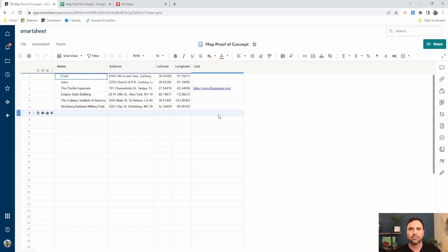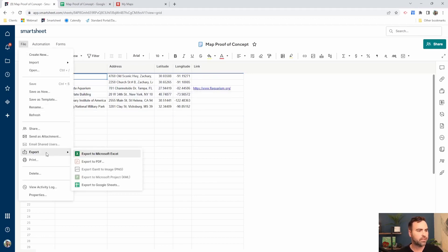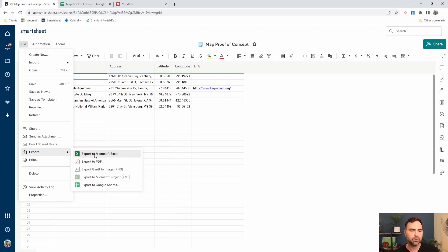All right, so after we have all of our address information loaded, we're going to go to file, export, and then we can either export it to Microsoft Excel and load it up. But to make it a little bit easier and one less step, we're going to export to Google Sheets.